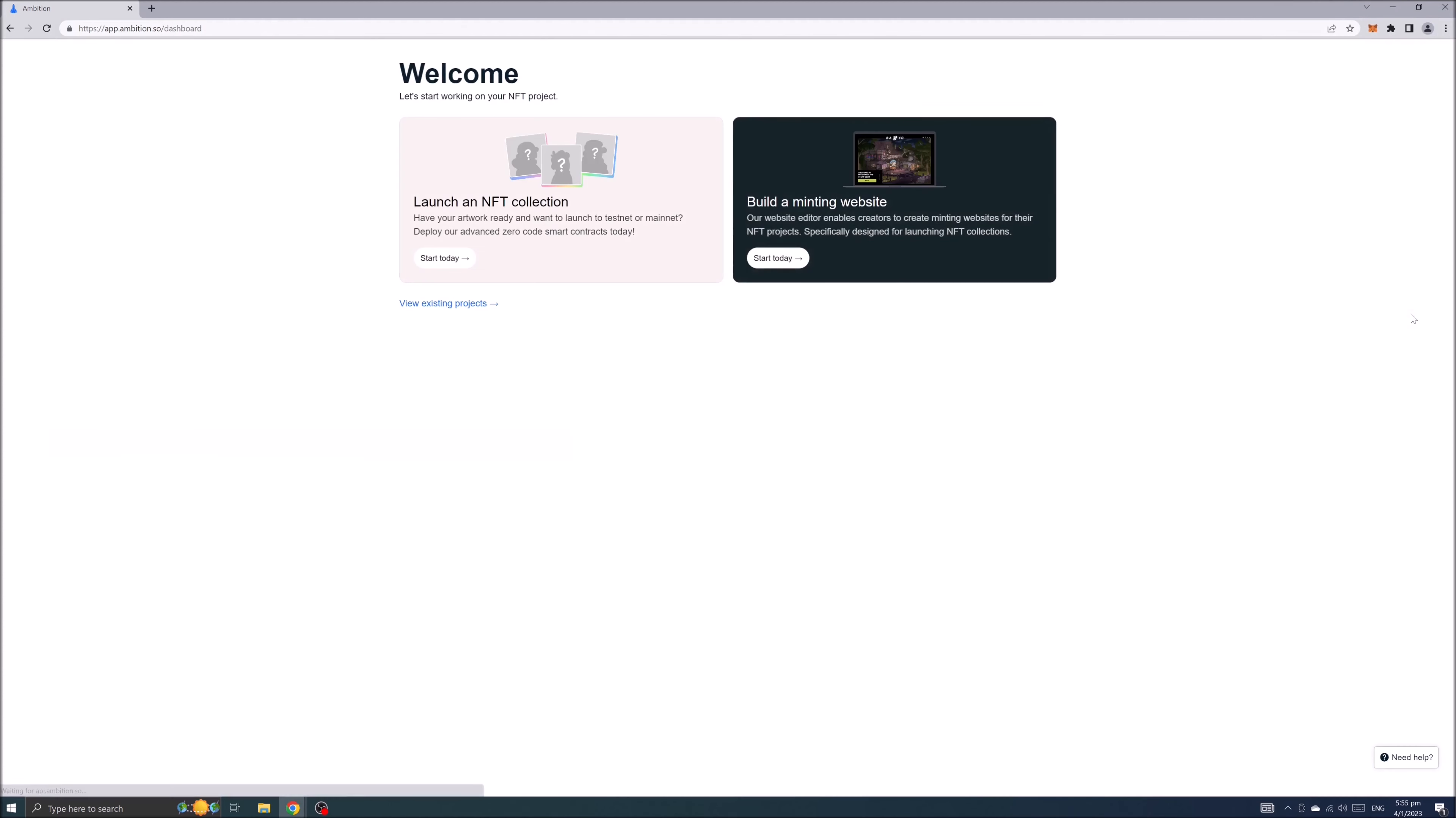In the new page that opens up you'll see two options to start working on your NFT project. You either launch an NFT collection or build a minting website. Let's start with launching an NFT collection.